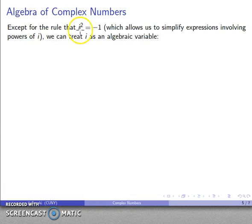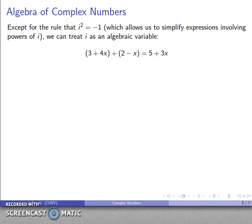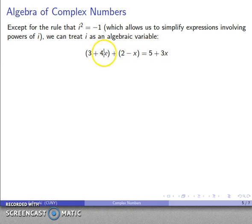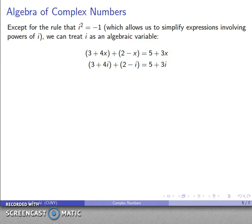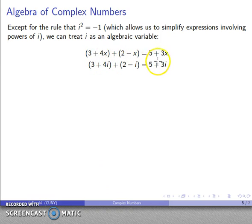Except for this rule that i squared equals negative 1 — which allows us to simplify expressions containing powers of i — we can treat i as an ordinary algebraic variable. For example, 3 plus 4x plus 2 minus x: add the real numbers to get 5, add the x terms to get 3x. Similarly, 3 plus 4i plus 2 minus i: 3 plus 2 gives 5, and 4i minus i gives 3i.